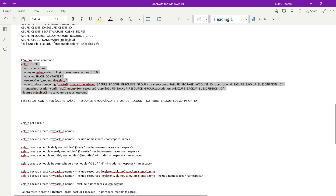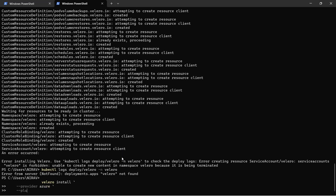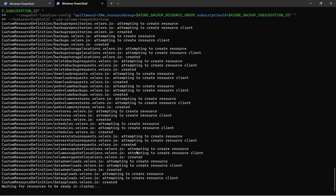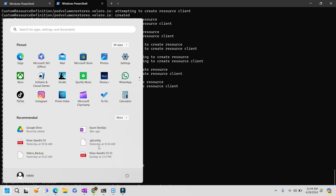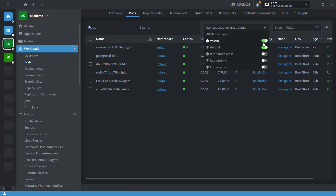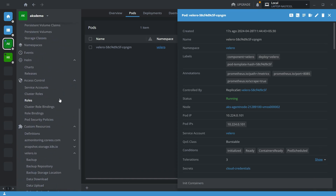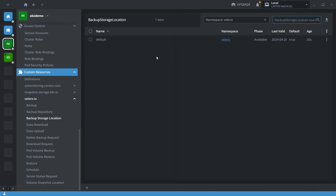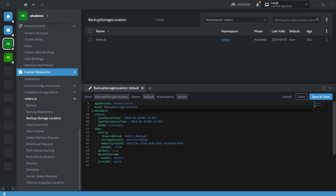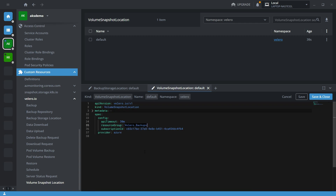Let's install Velero inside the Kubernetes cluster. Copy and paste the command. Velero installed successfully. Let's verify — go to the namespace, select Velero, and here you can see the Velero pod is created. In the custom resources, Velero.io is there, showing our backup storage location is 'velero-backup' with our storage account name, and our snapshot location is the same subscription inside the same resource group 'velero-backup'.